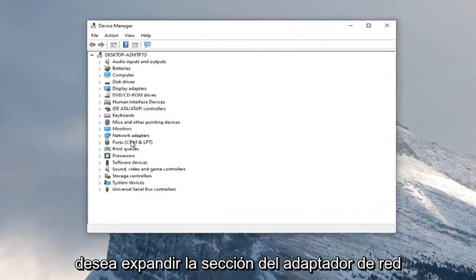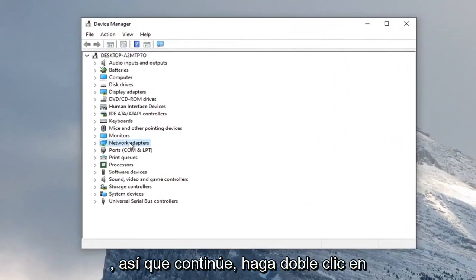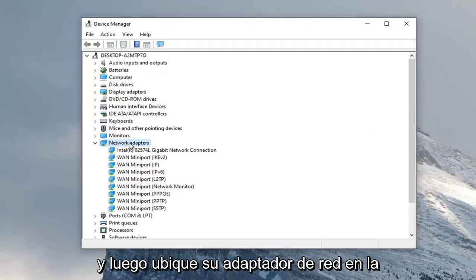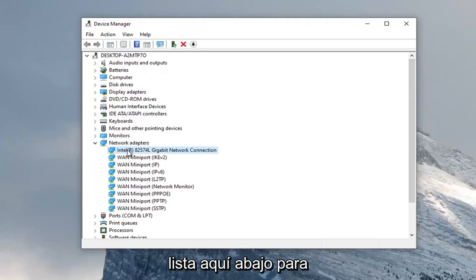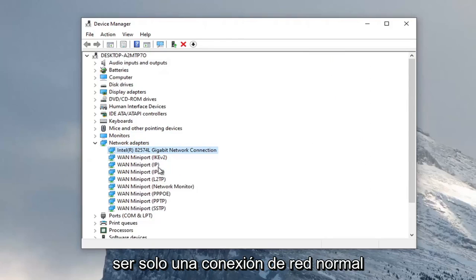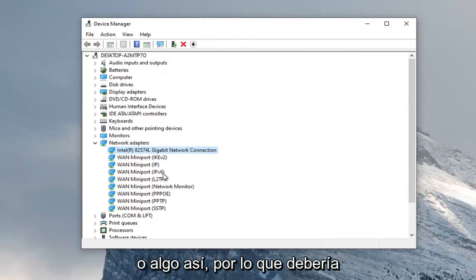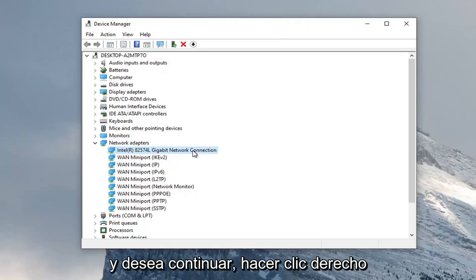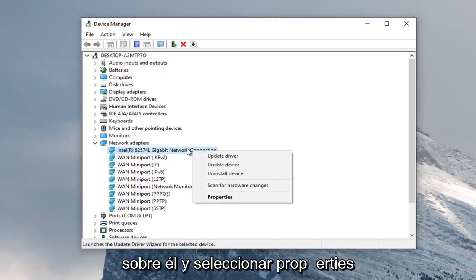You want to expand the network adapter section, so go ahead and double click on that. And then locate your network adapter listed under here. So it shouldn't be a mini port, it should just be a normal network connection or something to that extent. So it should say something similar to this. And you want to go ahead and right click on it and select properties.